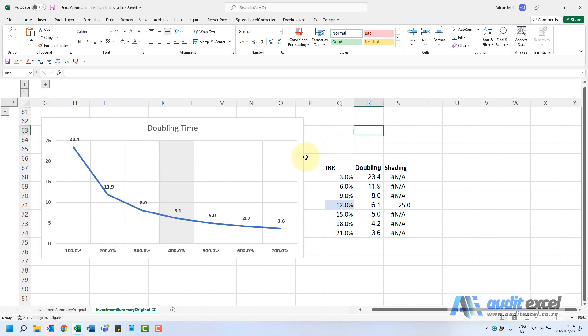There seems to be a bit of a unique situation in Excel. So at the moment you can see we've got a chart, we've got doubling time and the labels look fine but now this axis is wrong, it's been formatted as percentages.